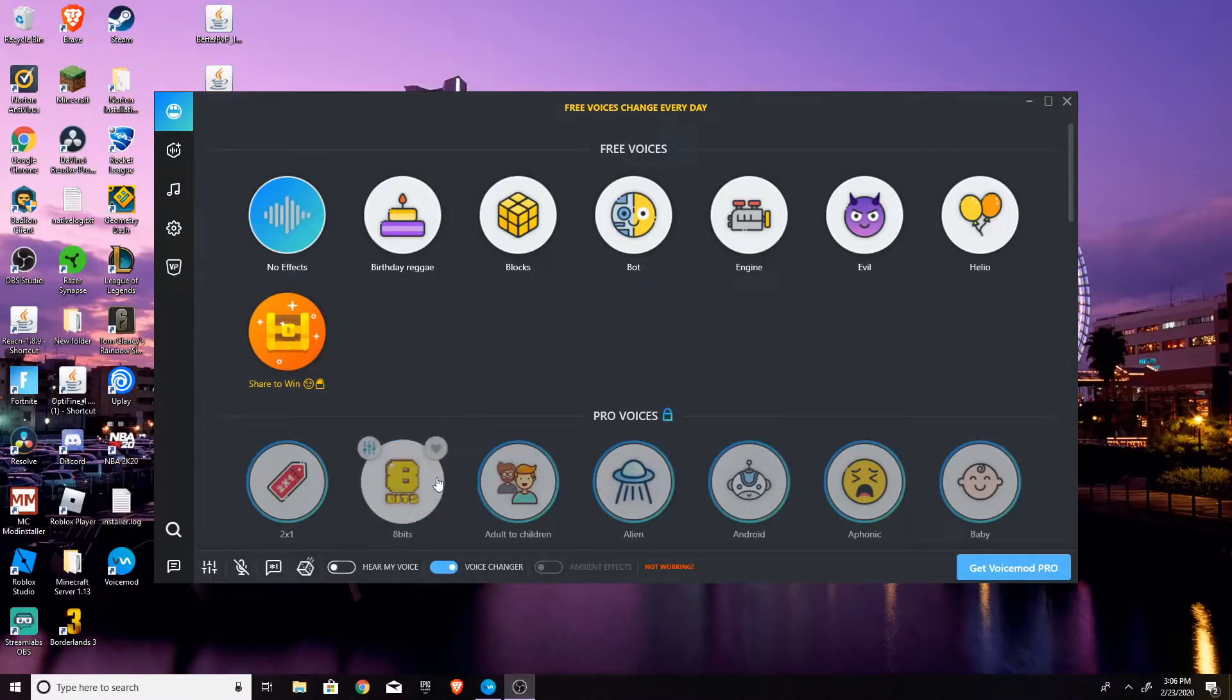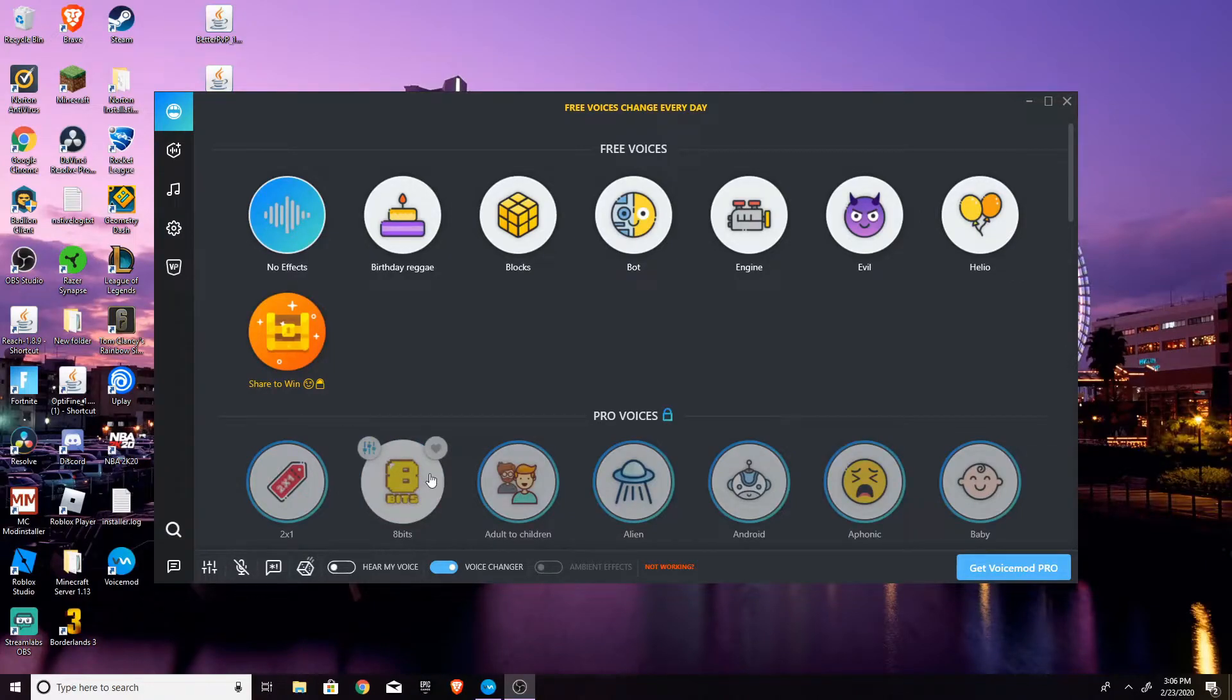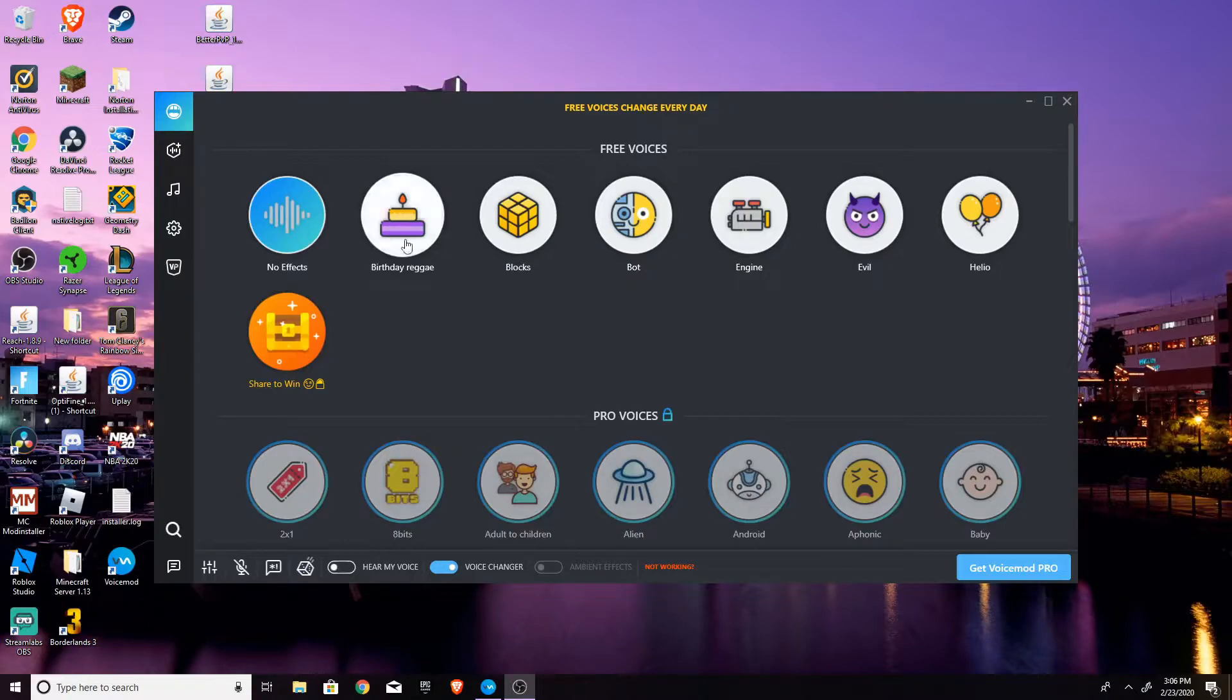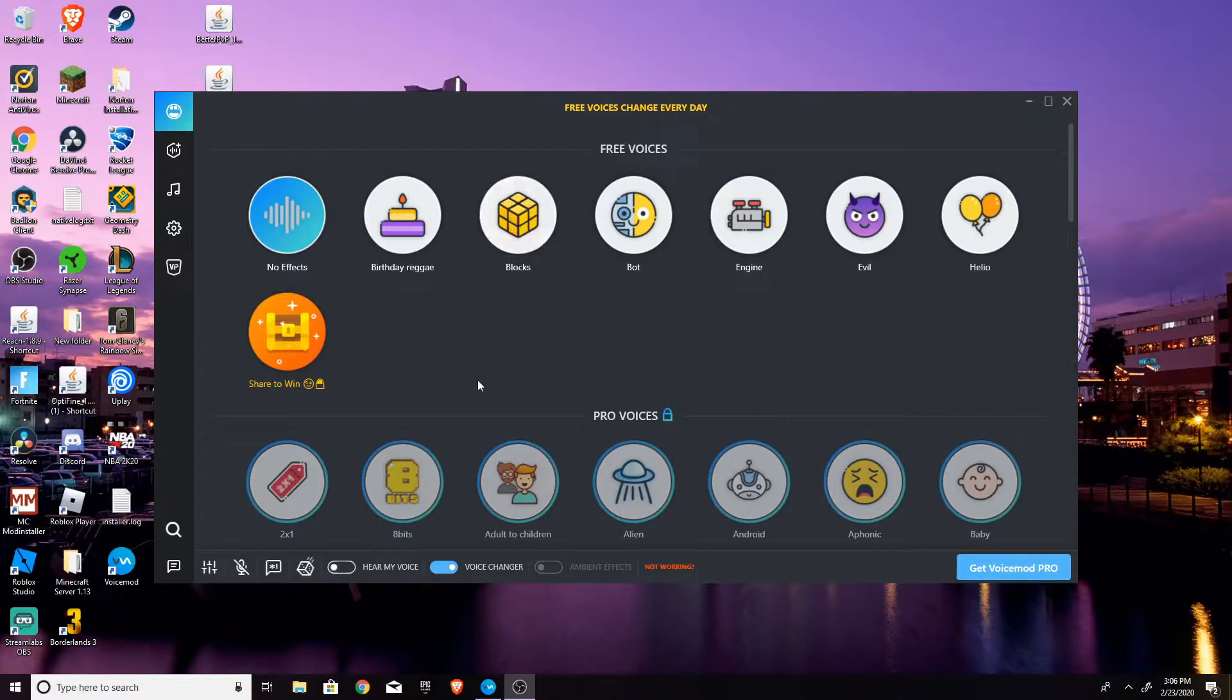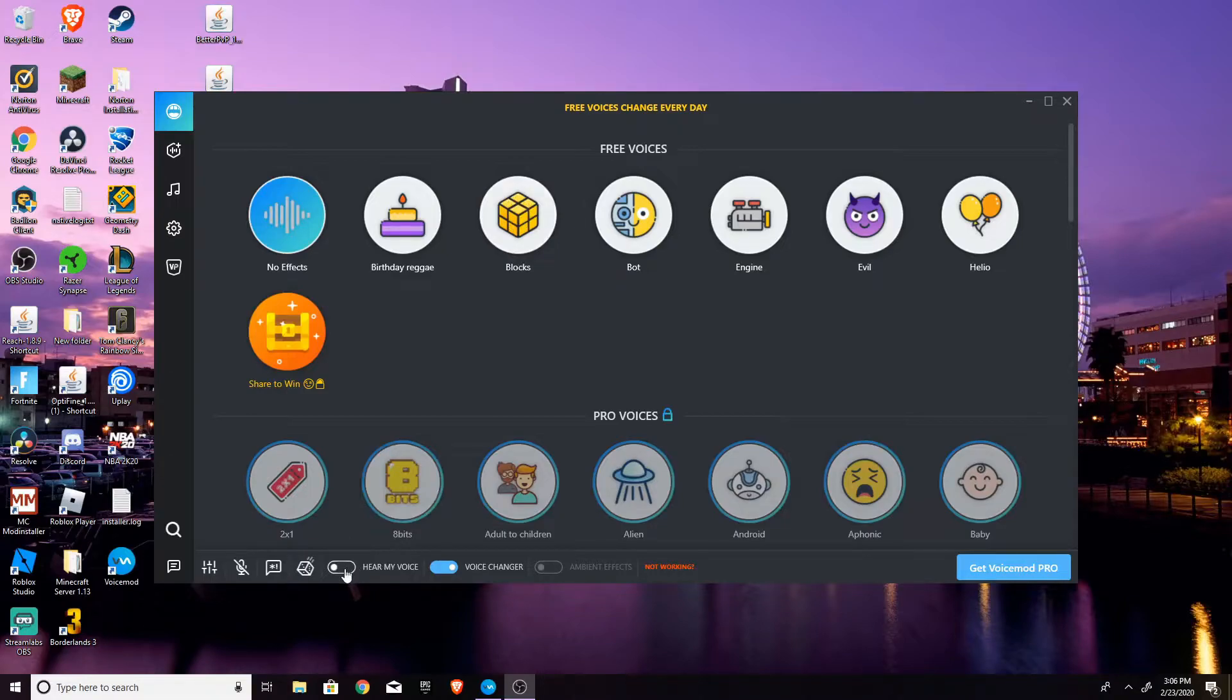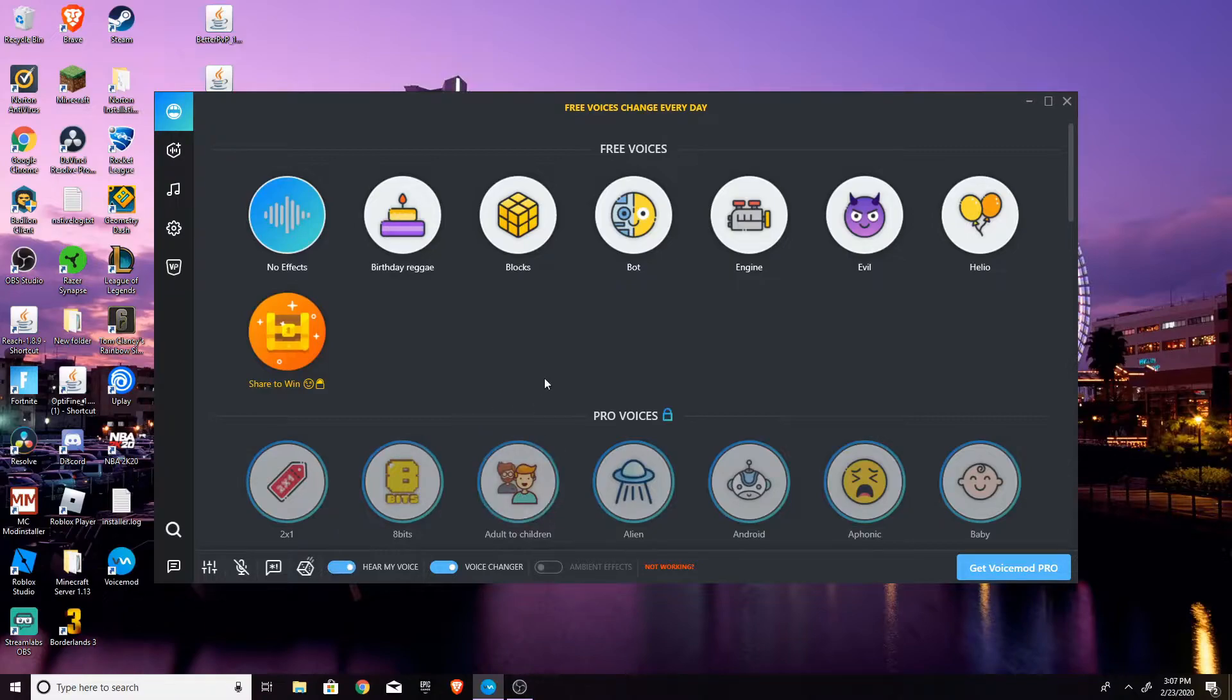Now after setting your microphone to the virtual, which I'll show you how to do in just a second, the voice changer should work. So I'm just going to give you guys a quick sample of what it may sound like. So I'm going to turn on hear my voice. Sorry for the echo. Okay. So my voice sounds normal right now.